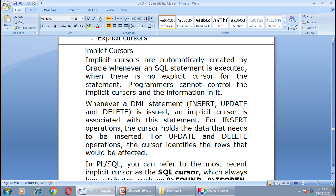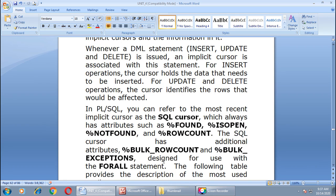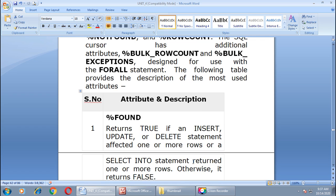In PL/SQL you can refer to the most recent implicit cursor as the SQL cursor, which always has attributes: %FOUND, %ISOPEN, %NOTFOUND, and %ROWCOUNT. The SQL cursor has additional attributes like %BULK_ROWCOUNT and %BULK_EXCEPTION, which are designed for use with a FORALL statement.